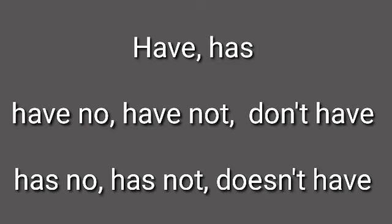Have, has, have no, have not, don't have, has no, has not, doesn't have.